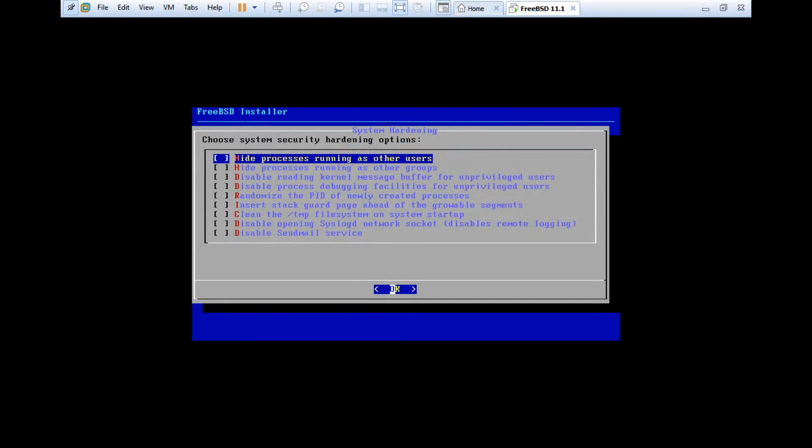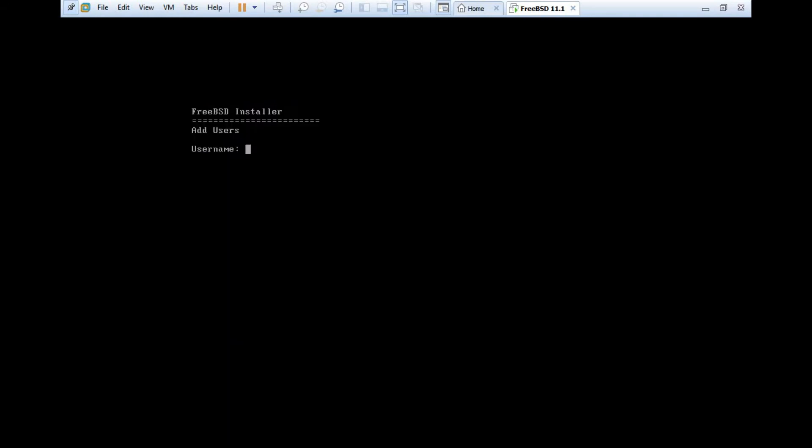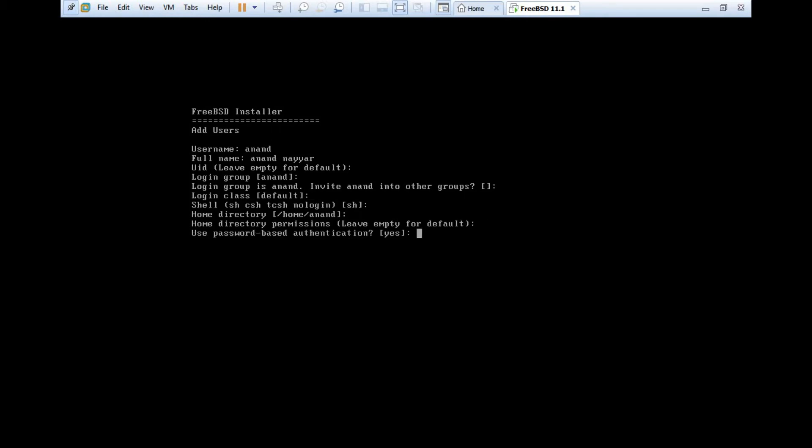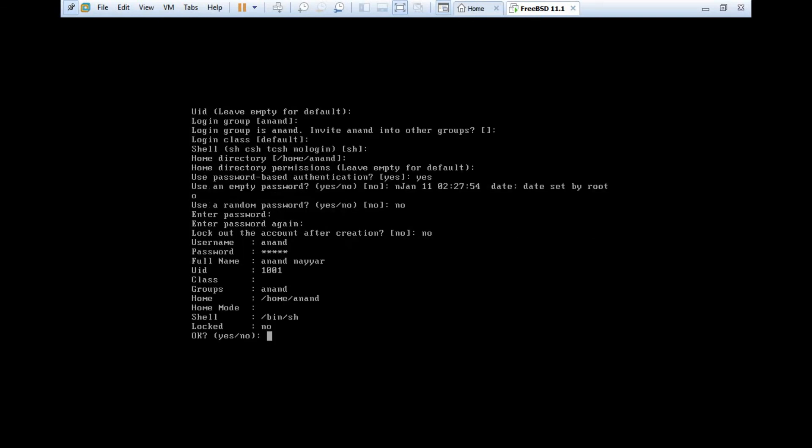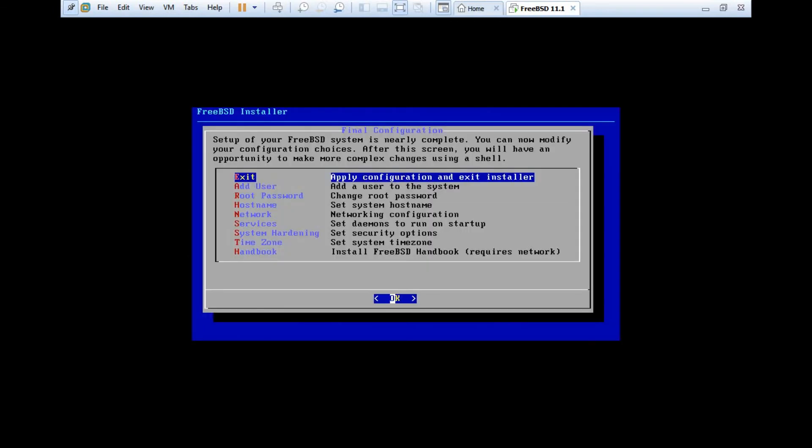Would you like to add users to the installed system? Let's create one more user apart from root. So let's type my username as Anand. My full name Anand Nayar. I just keep the UID as empty. Login group will be Anand. And to other groups it will be OK. Login class will be default. Shell will be SSH. Home directory will be /home/Anand. So it is OK. I use password-based authentication. Yes, I want to set the password. So I just don't want to set an empty password. I just don't want a random password. So I just set my password. OK. I just don't want to lock the account. So click on no. And yes, the information is OK. And I don't want to add other user.